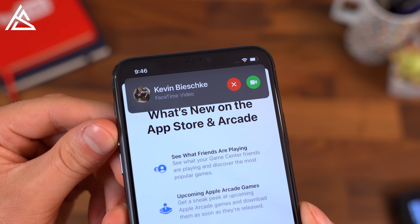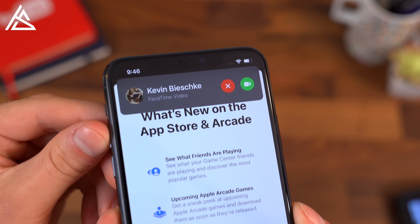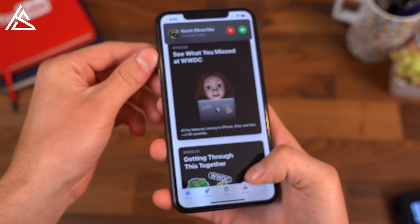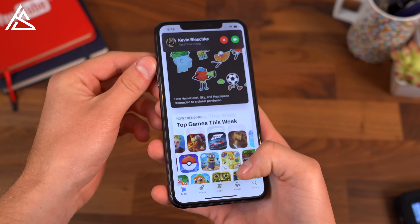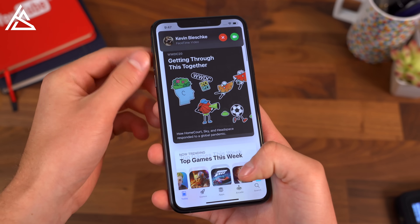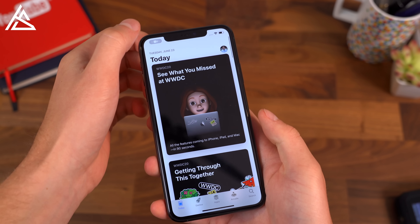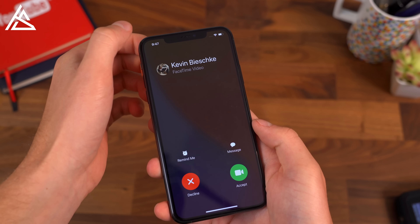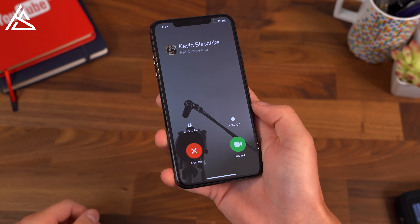It now takes up a very small sliver of the top of your display where you can continue what you're doing on the screen, so it doesn't take up your entire display. You can swipe up to dismiss it and then even go back into the call if you decide, maybe I do want to answer.